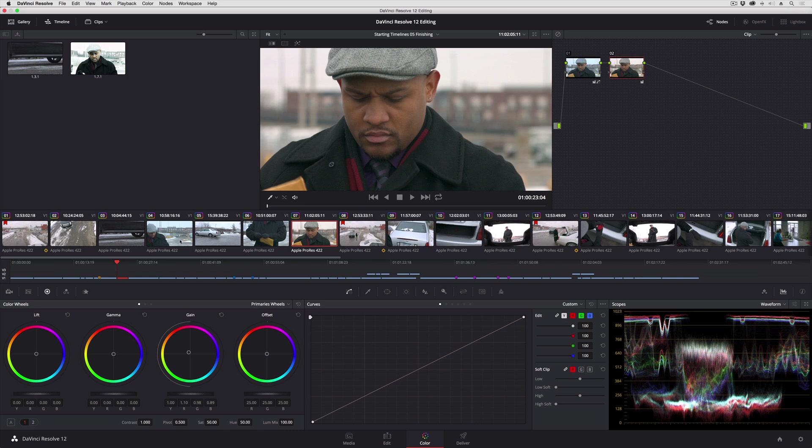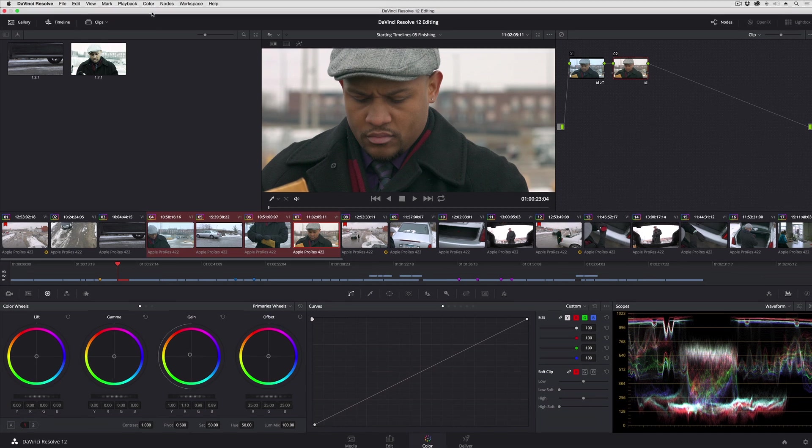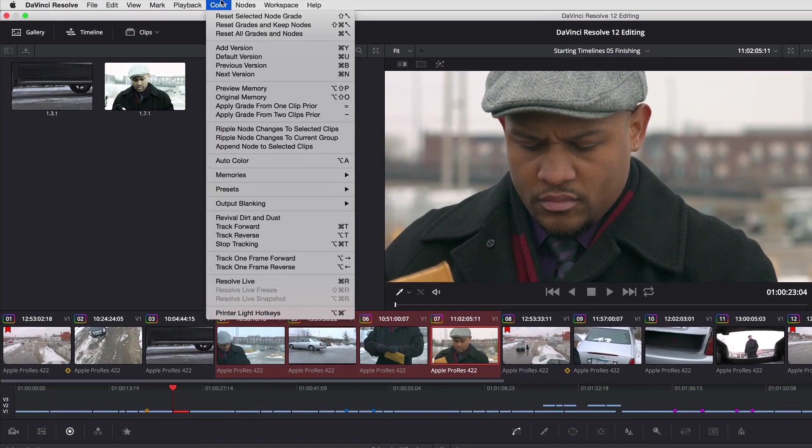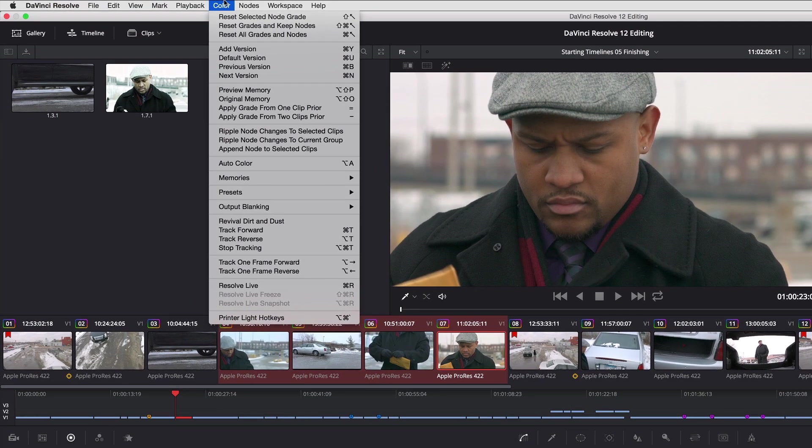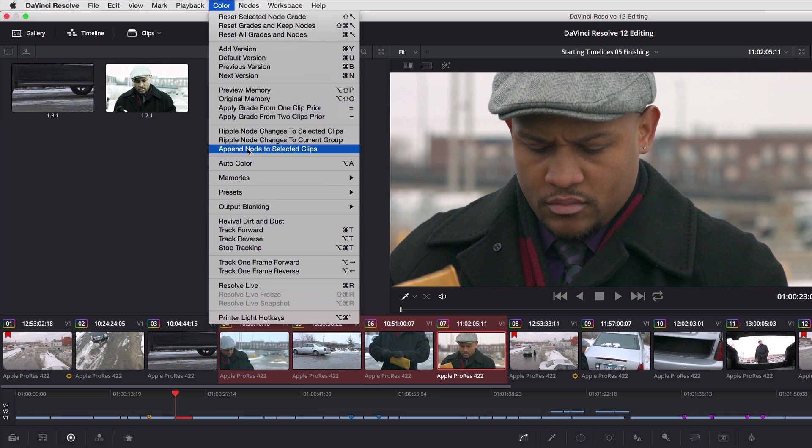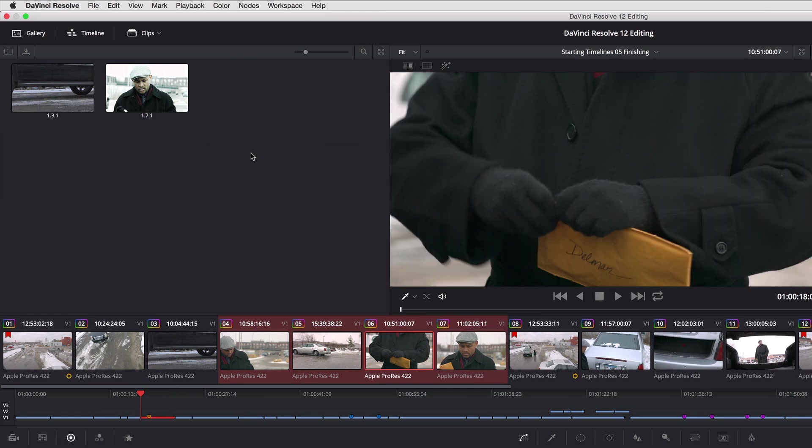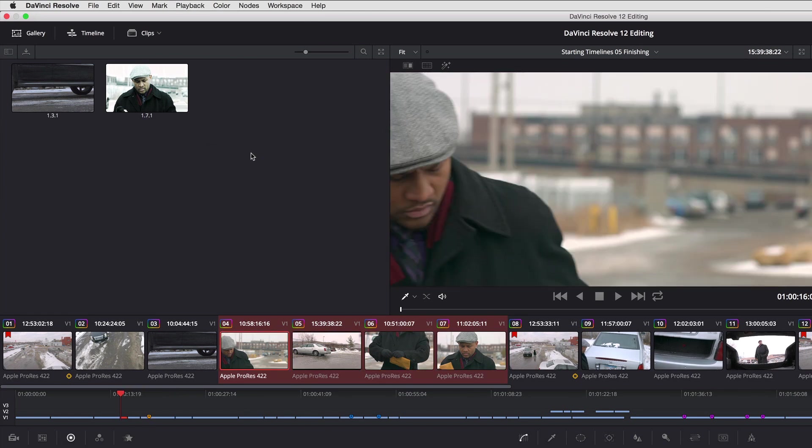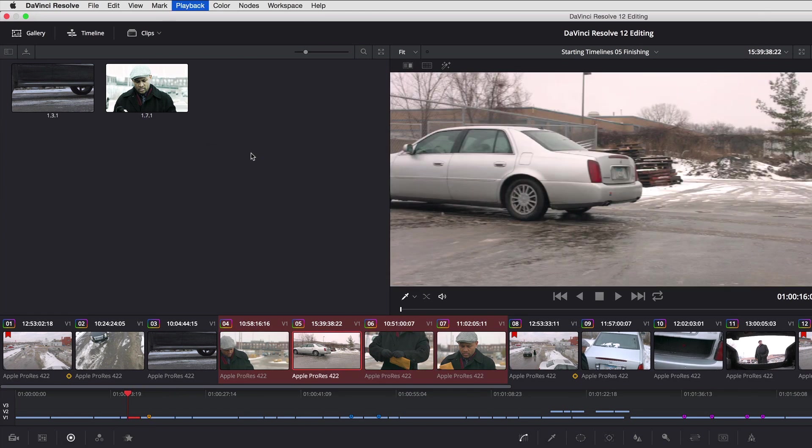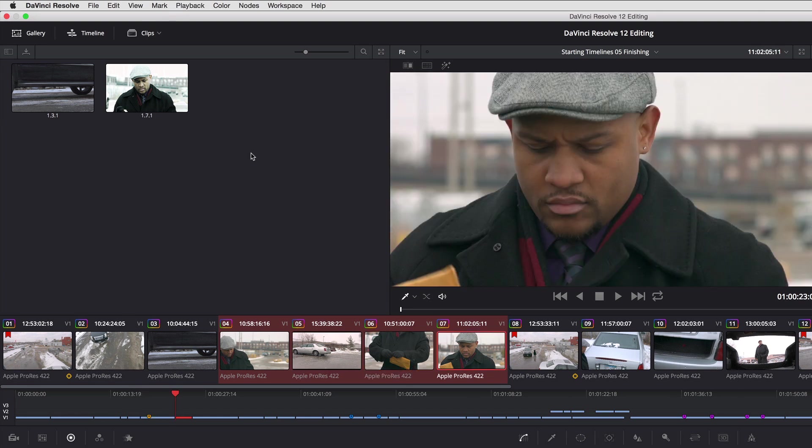I'm going to shift click to select this range of clips, and I'm going to choose color append node to selected clips. And just like that, if I move from shot to shot, they've all been warmed up.